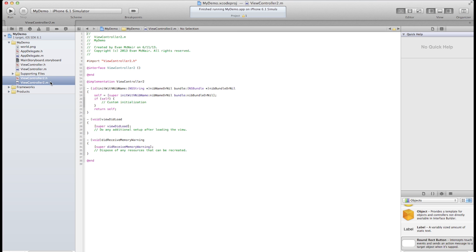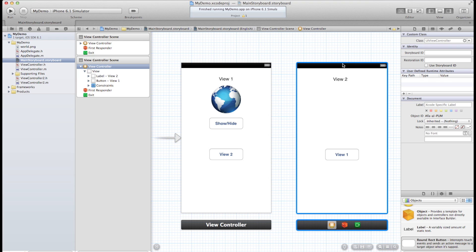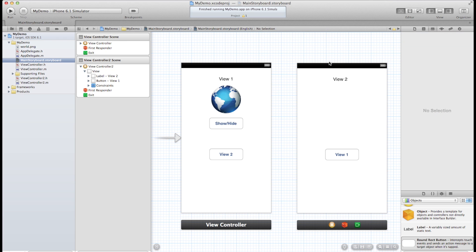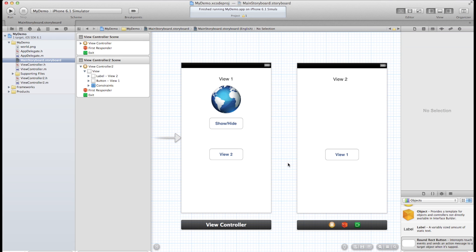Another header and another main file. So go back to the storyboard. And for the view controller of view 2, change the class to view controller 2. And that will cause this view to be connected to these files here. And that way if we wanted to create some IB outlets or some IB actions, we can successfully connect those to this user interface. Now that that's done,